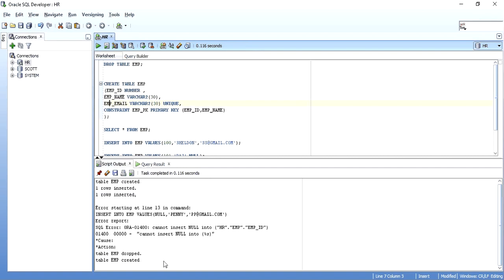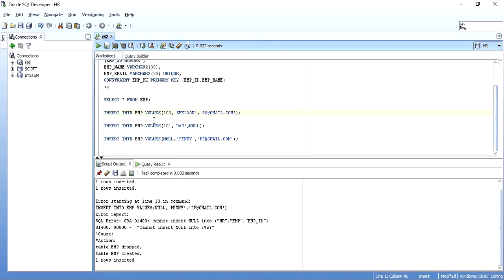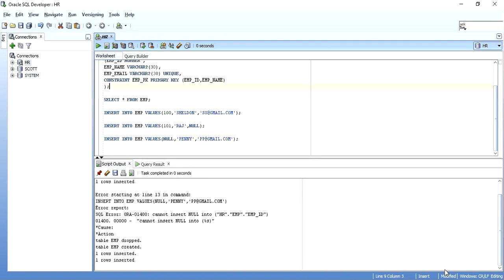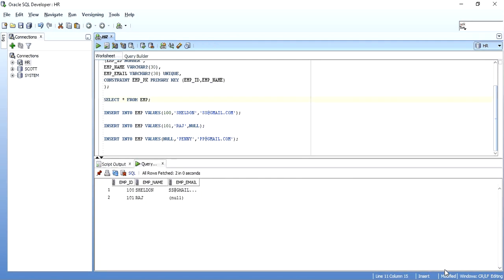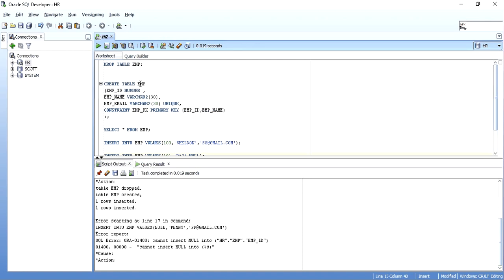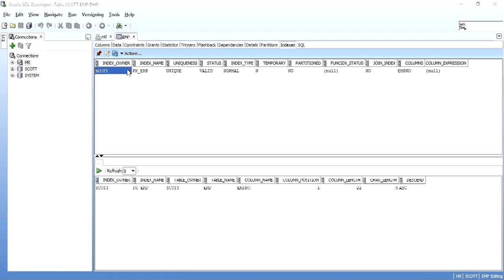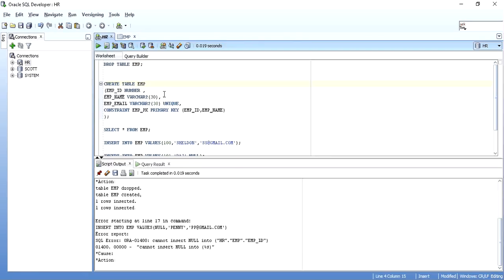The table is created. I insert 100 Sheldon — taken successfully. Then 101 Raj — also fine, as primary key and unique key are both satisfied. Inserting null for the primary key column gives an error as expected. Also, as stated earlier, when you create a primary key, Oracle creates an index on the declared columns — you can see the index created here.